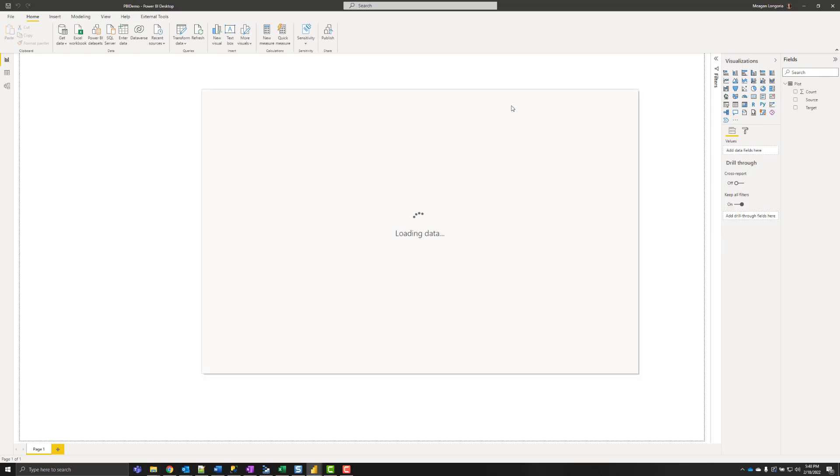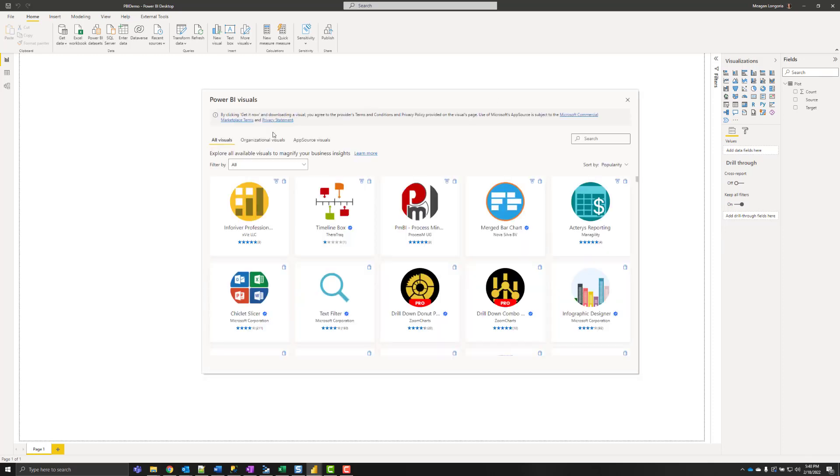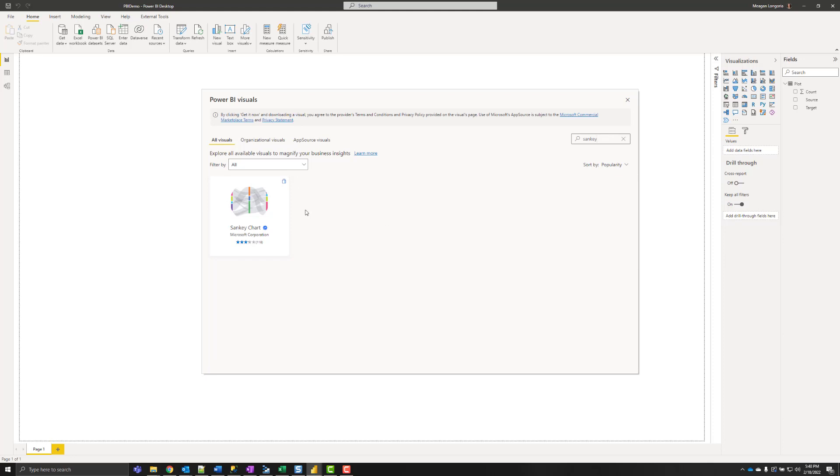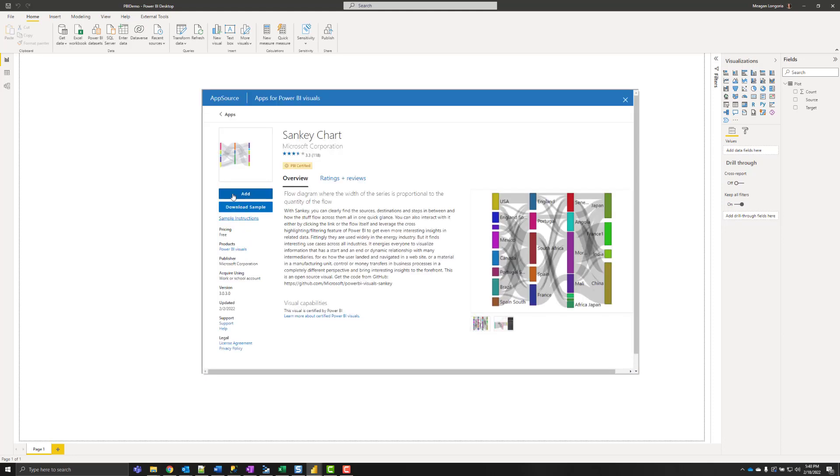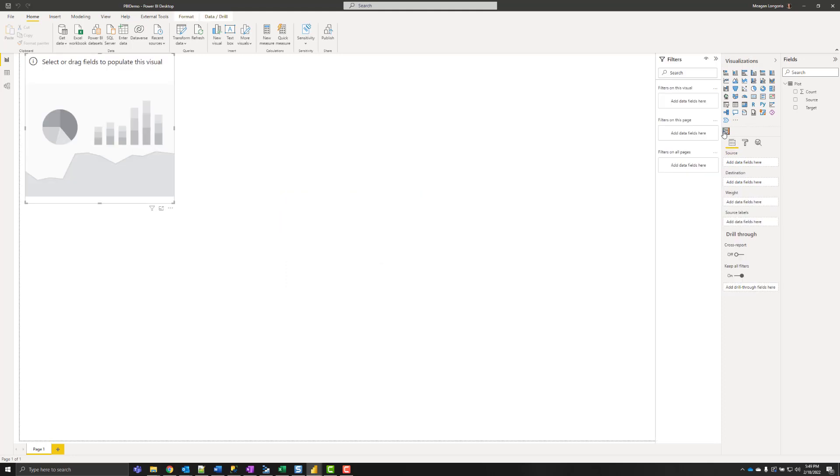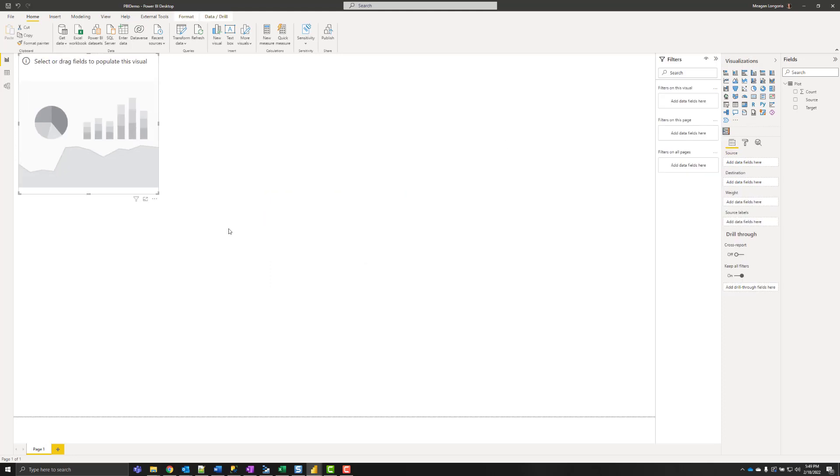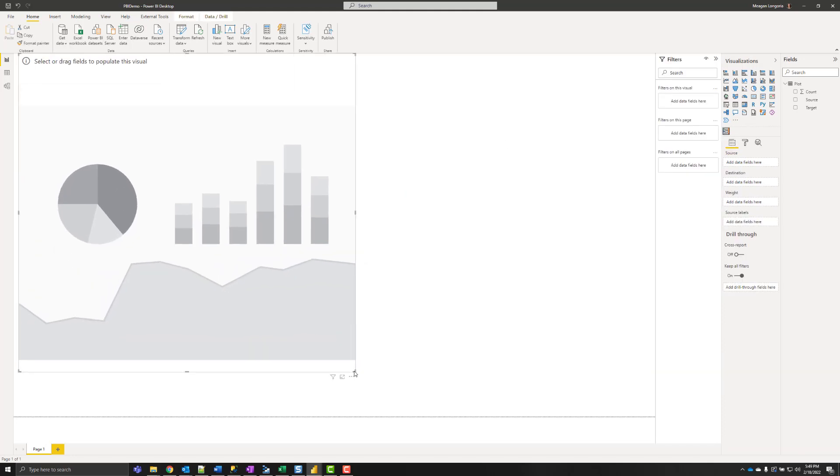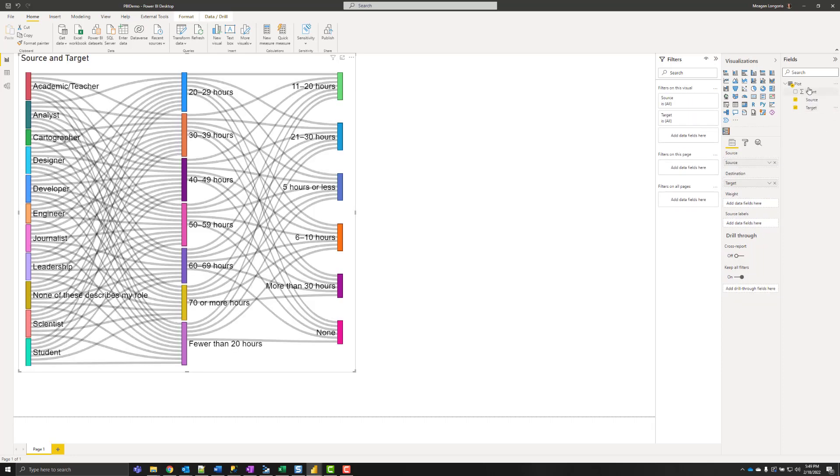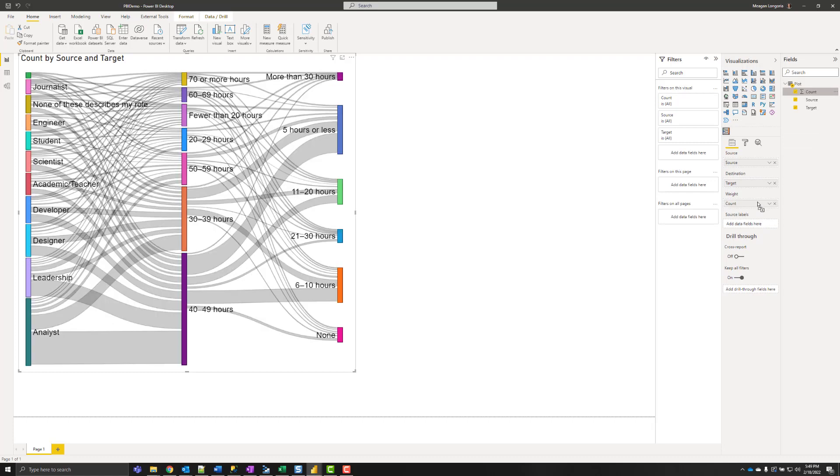I made my parallel sets using the Sankey chart. I can go ahead and add that to my page and do source, target, and count as the weight.